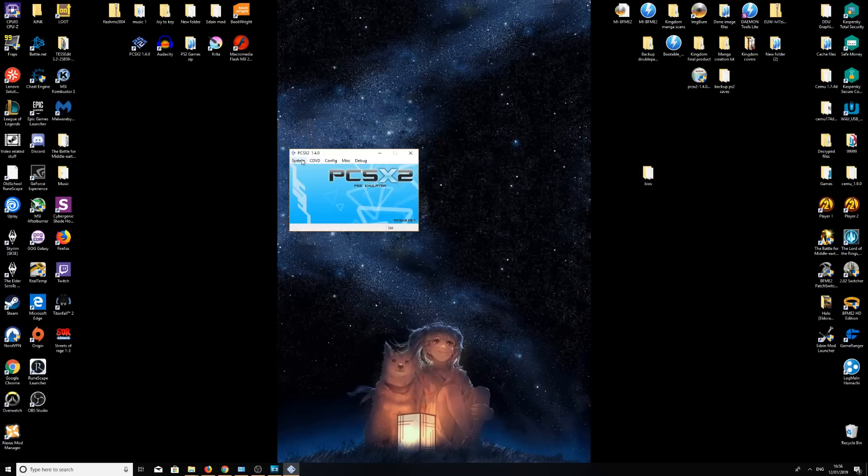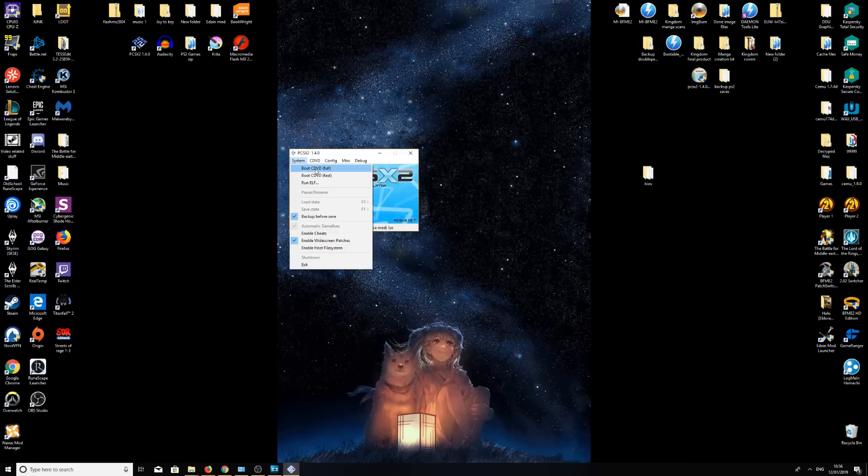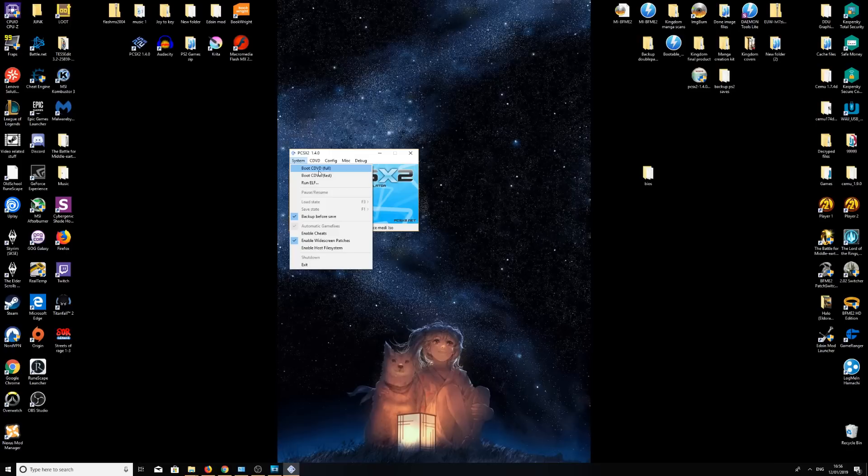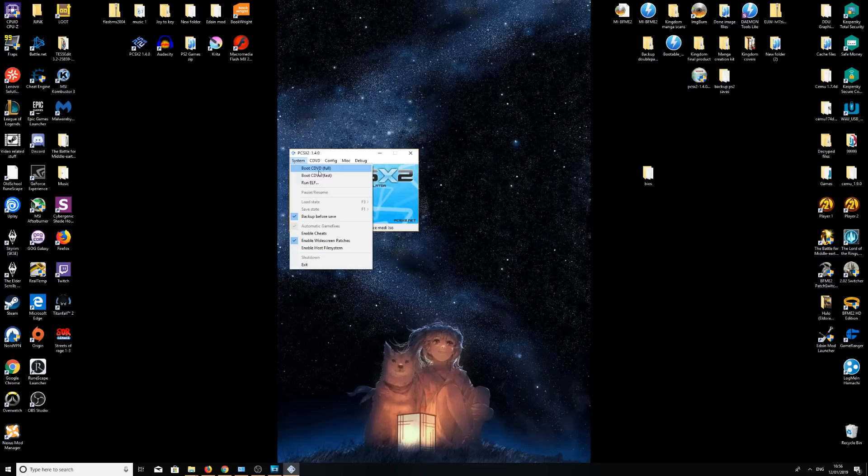Then we're going to go on system, boot CDVD, or fast. Full is basically for the full nostalgia, if you want the whole PlayStation 2 menu to open up and hear that classic music. Or if you want to just go straight into a game, click fast. I'm going to do full to start off because we need to set up your PS2.